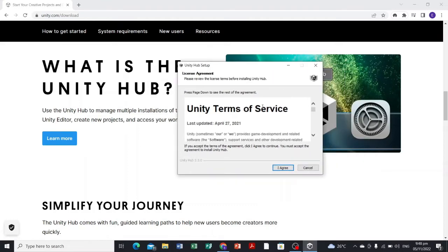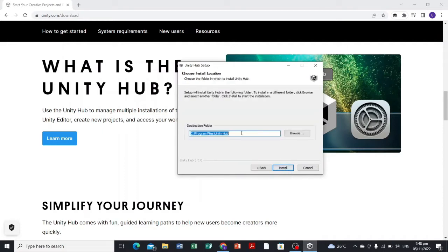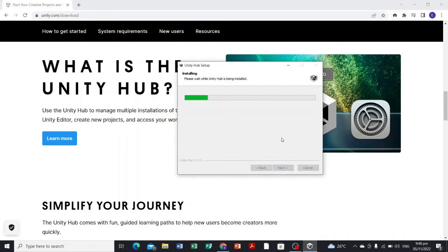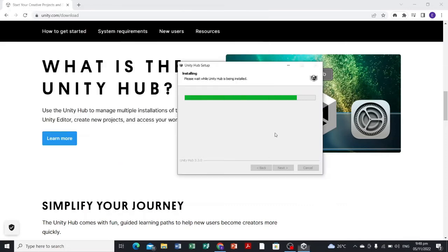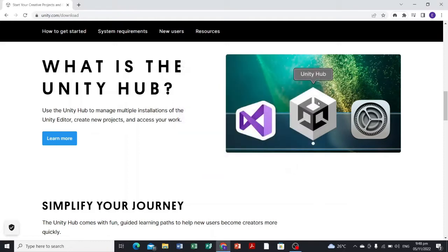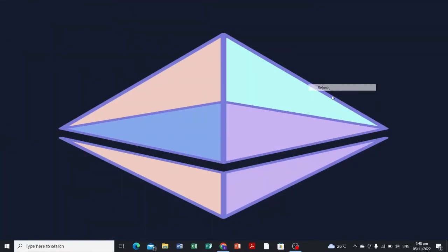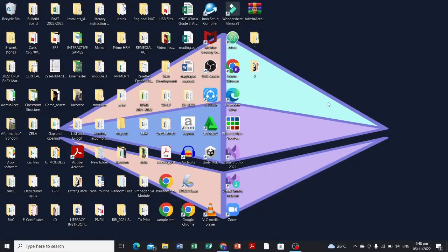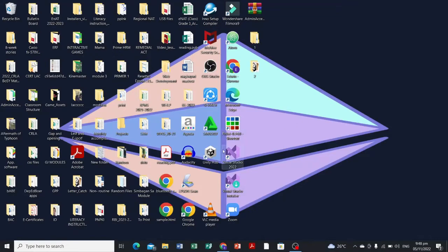Just select I agree and install. We're not gonna run Unity Hub as soon as we finish this installation, so minimize your browser and then we're gonna open the Unity Hub.